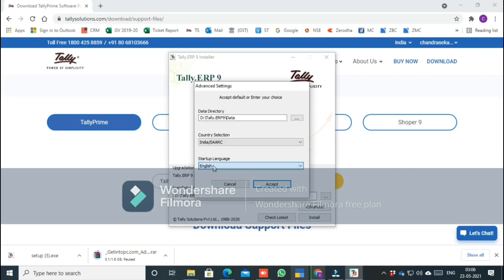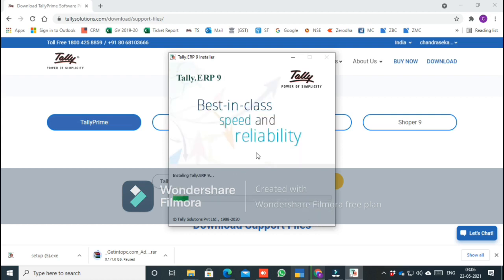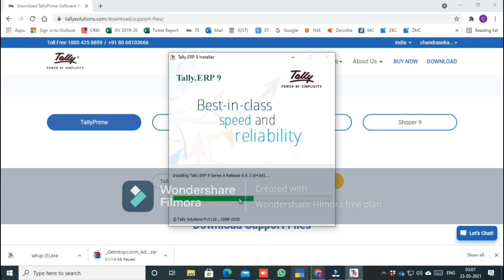You can then accept and install. This is Tally Solutions Private Limited, founded in 1988. The current version is 6.6.3. Installation is very simple and does not require technical knowledge.